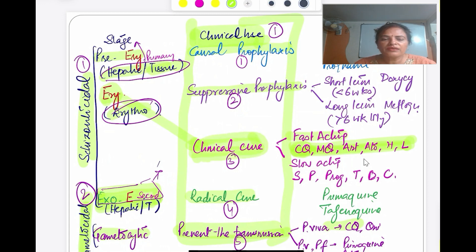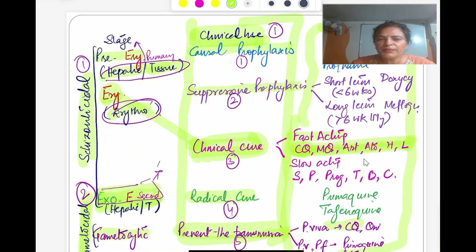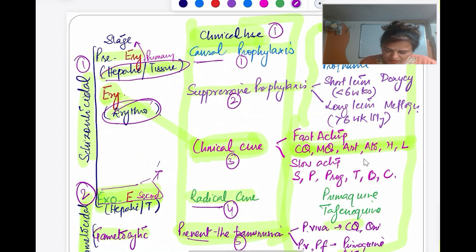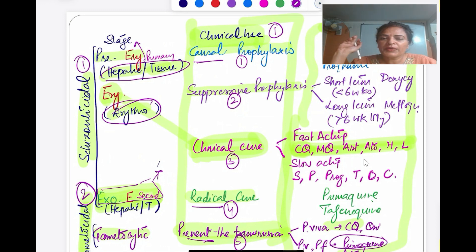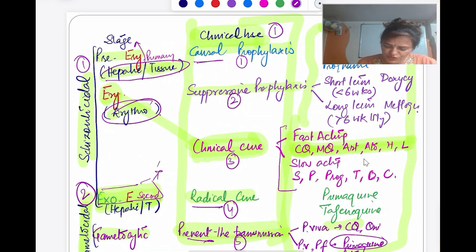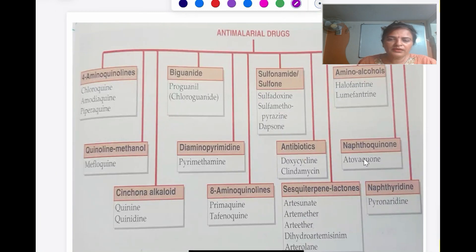Chloroquine is mainly an erythrocytic schizonticide — not a tissue schizonticide or hepatic schizonticide. By knowing this classification, you can write an introductory line about each drug. For example, for primaquine: you can see primaquine under radical cure, and also for preventing transmission — so at three places. Primaquine can be used as prophylactic, gives radical cure to prevent relapses, and has gametocidal activity in almost all species, but is not an erythrocytic schizonticide.